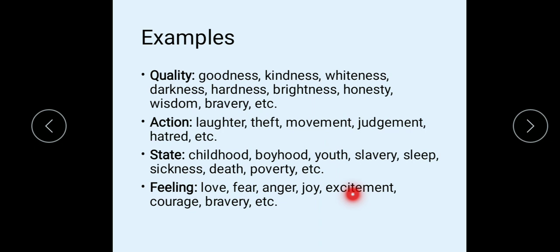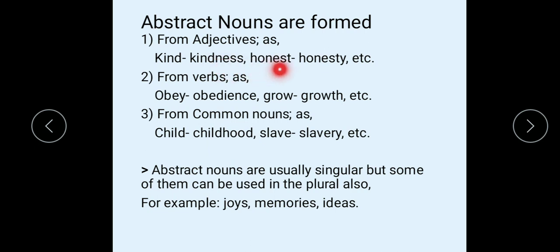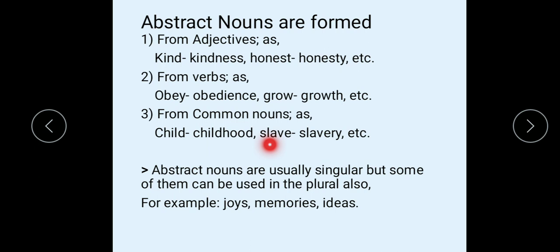Abstract nouns are formed from adjectives — for example, from 'kind' comes 'kindness'; from 'honest' comes 'honesty'. They are also formed from verbs — for example, 'obedience'; and from common nouns — for example, 'childhood', 'slavery'.